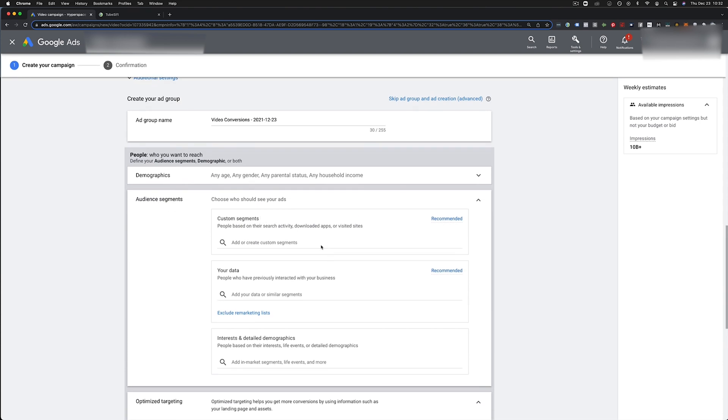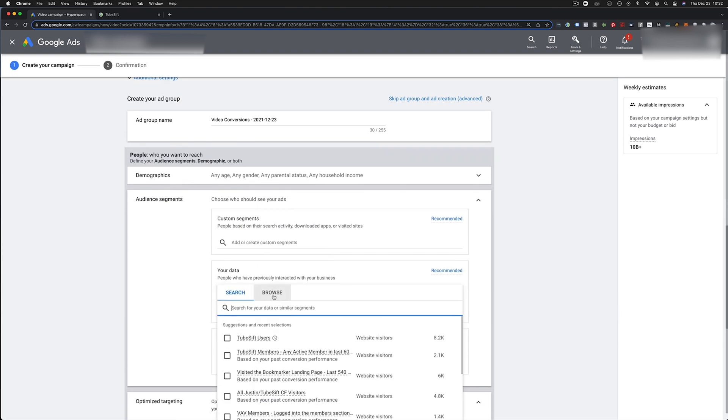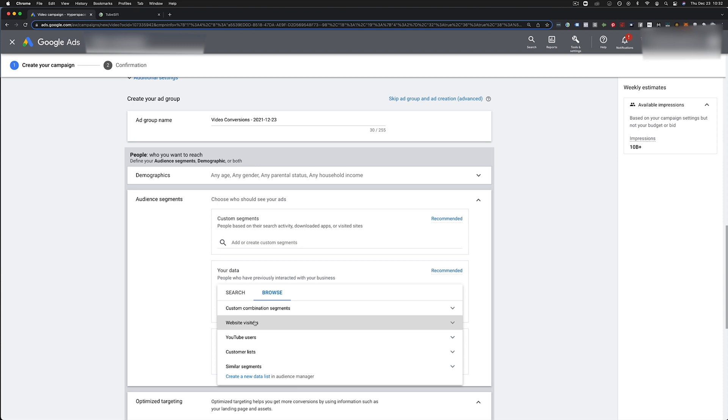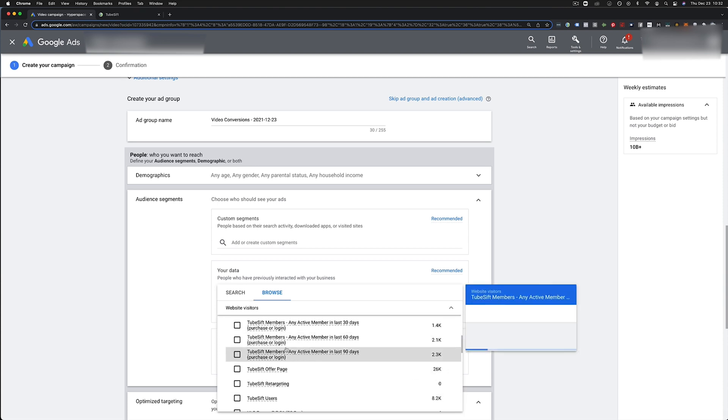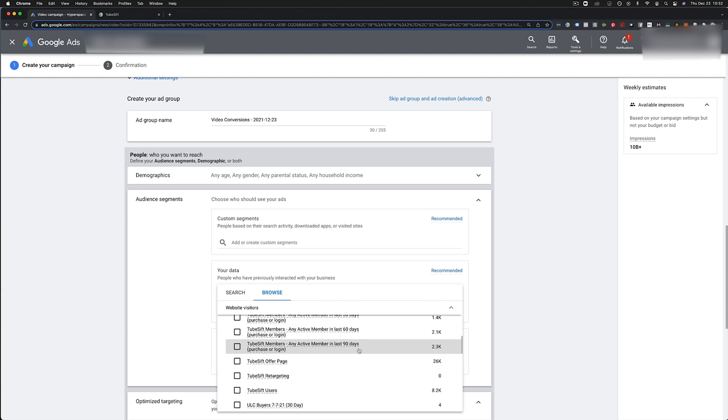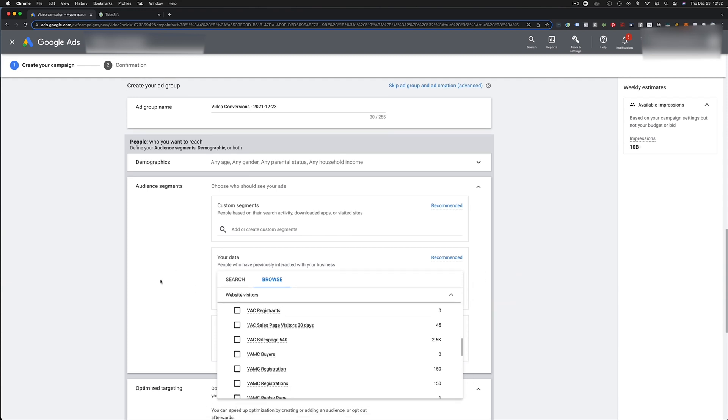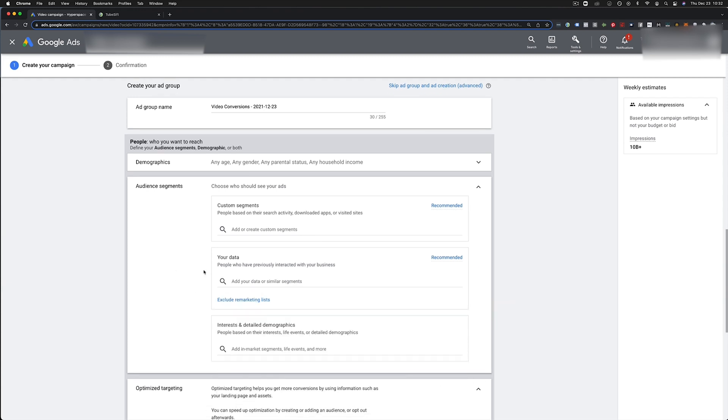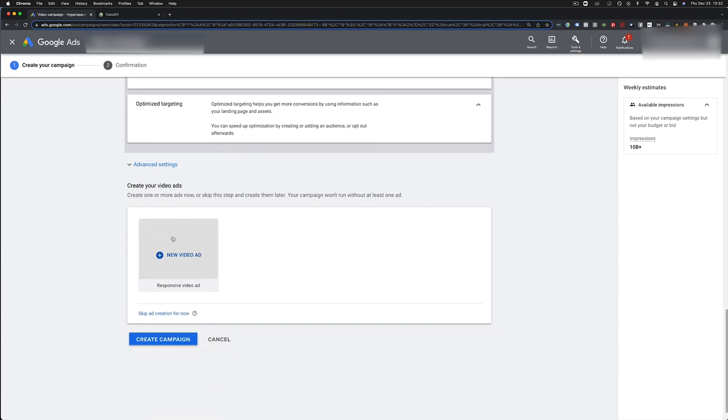And then over here we go audience segments. Now this is where this is going to be, your data right here. We can search this and we go browse and we go website visitors and we just choose the website or the list that we just created, right? People in the last however many days kind of thing. So we're good to go there. We add that and then you set up your ad.